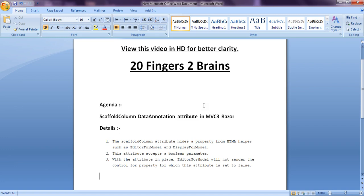For any property whose ScaffoldColumn is set to false, that property will not be shown on the form or UI. This attribute accepts a boolean parameter, and with the attribute in place, EditorForModel will not render the control for that property.